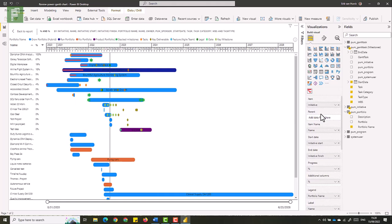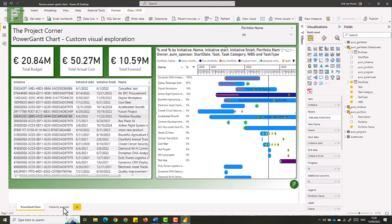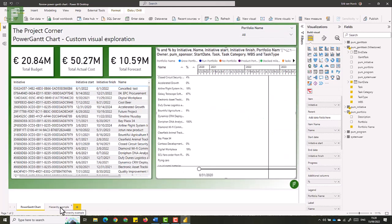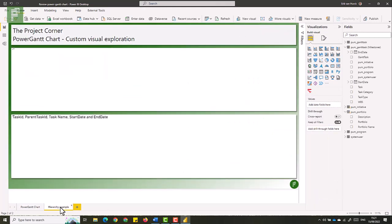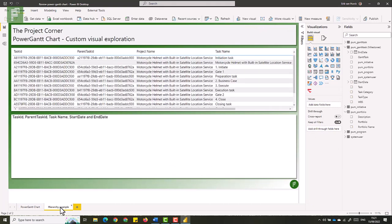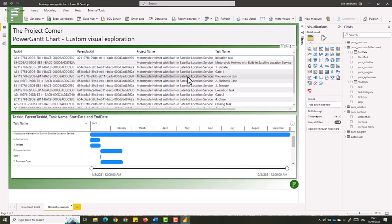And on top, we have the parent. And the parent is ideal for getting hierarchy into your visual. I have an excellent example here in the hierarchy example page. And on this page, I'm focusing on a single project, the motorcycle helmet with built in satellite location service. Lovely name. I don't know who figured that one out. But I love it.